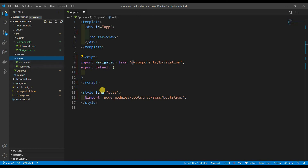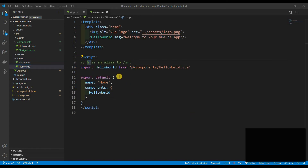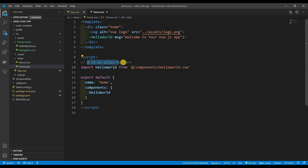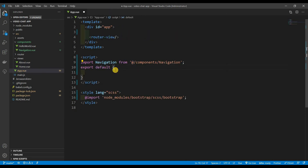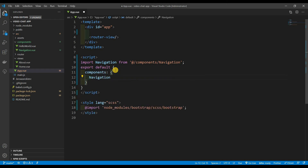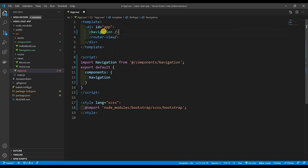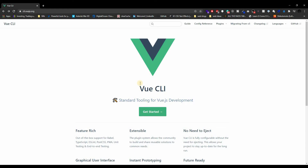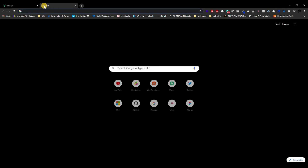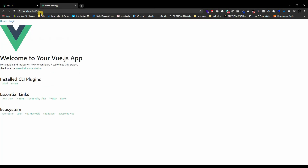You might be wondering what the `@` symbol means — it's an alias for the source folder. If you look in views/home.vue you'll see it used there too. Then we register Navigation as a component and use `<navigation>` in the template. Saving this and going to the browser at localhost:8080 — we have Home and Login showing with no errors.